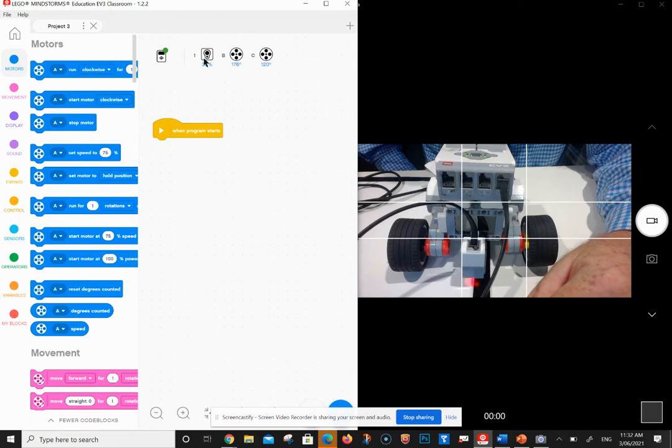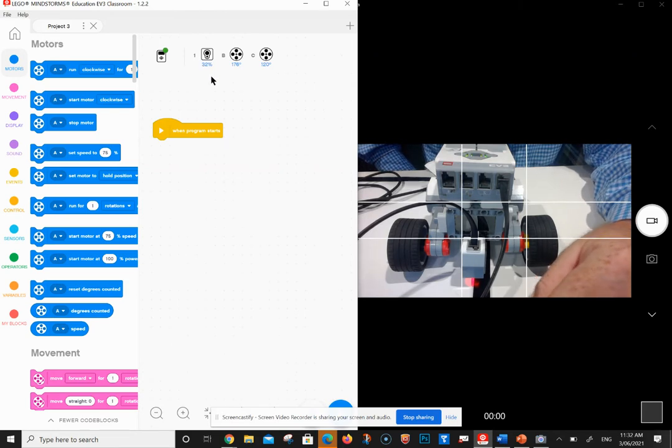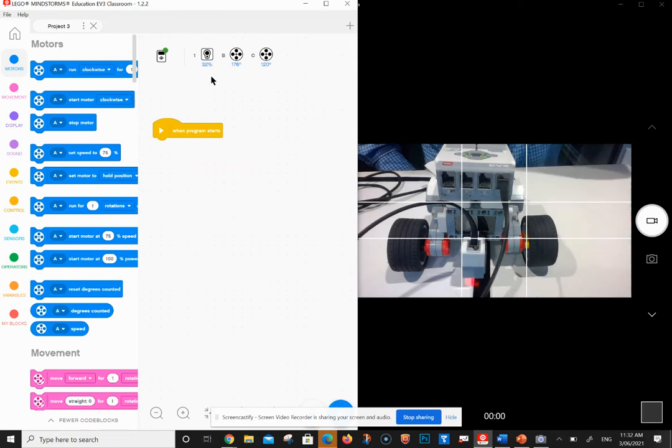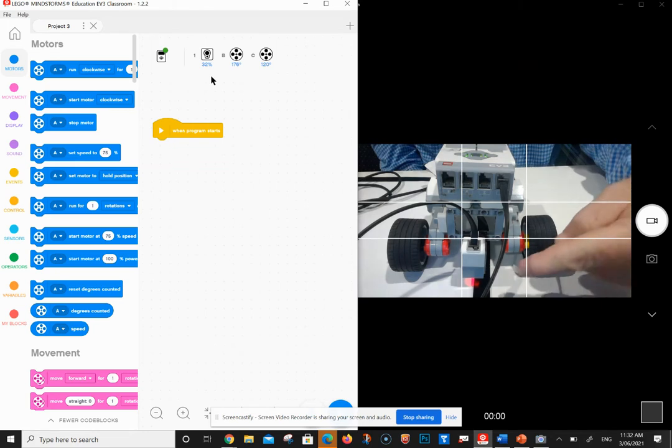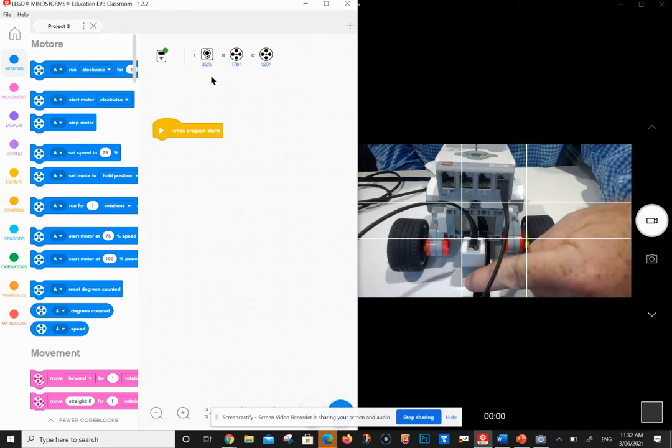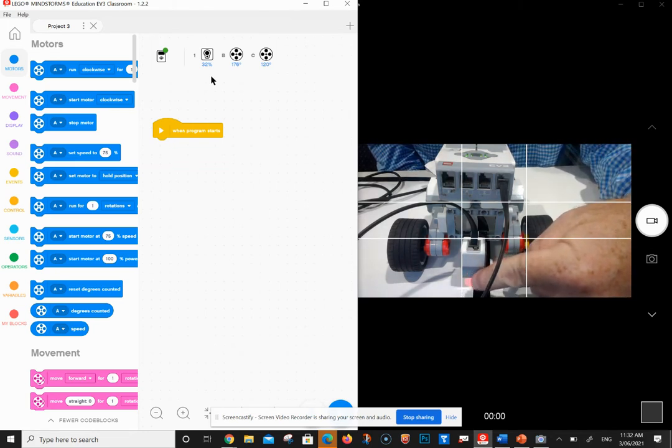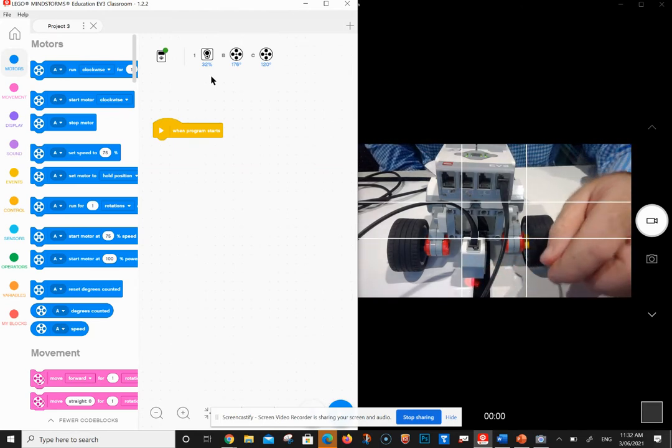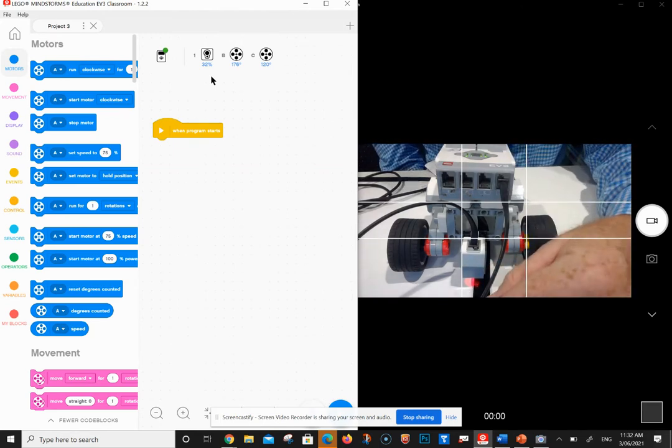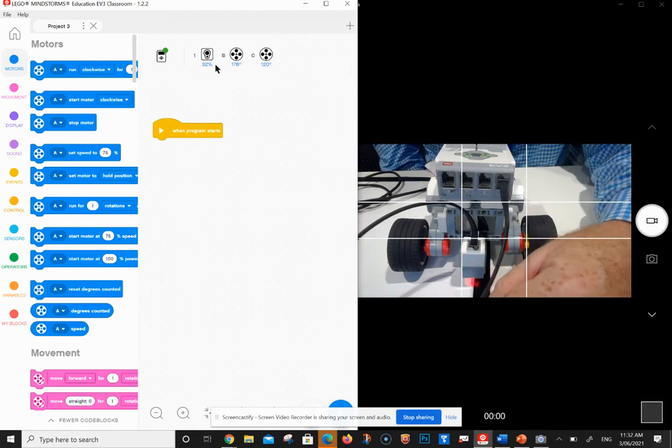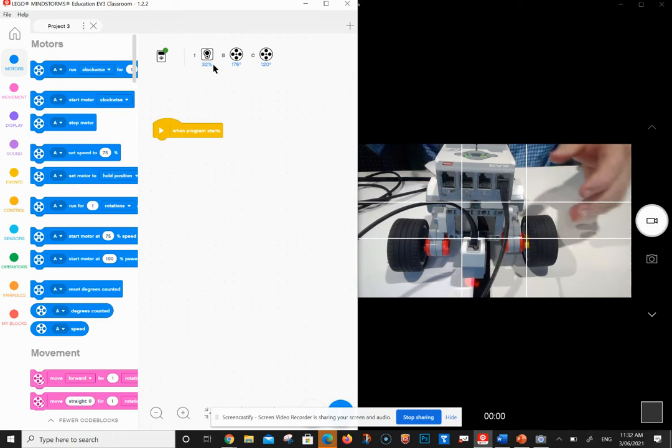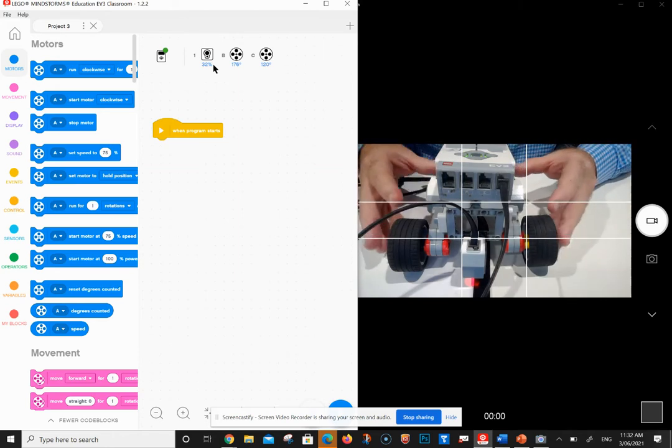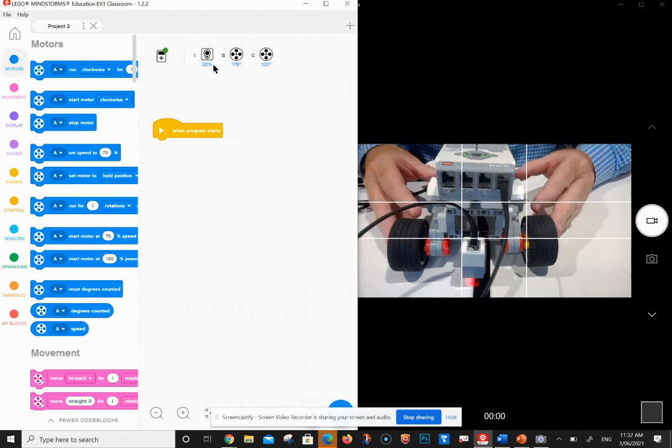Now you'll see that my robot is on this side, or the light is reflecting off the white, and you can see the number there. Watch what happens when I pass it over the black section - you see the number drops dramatically.